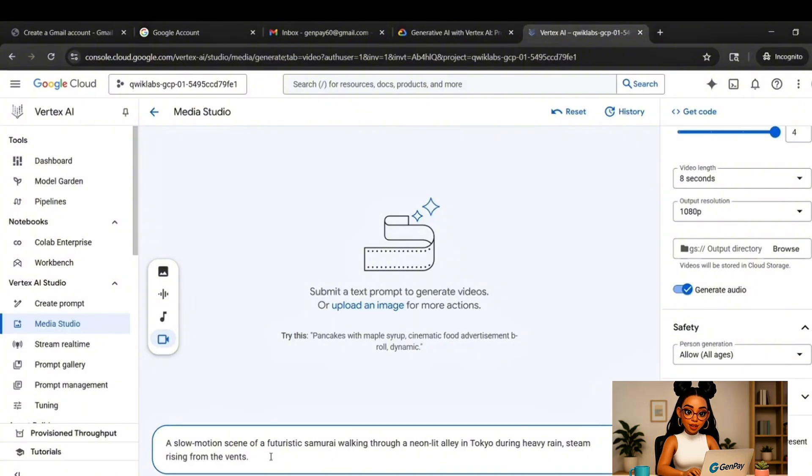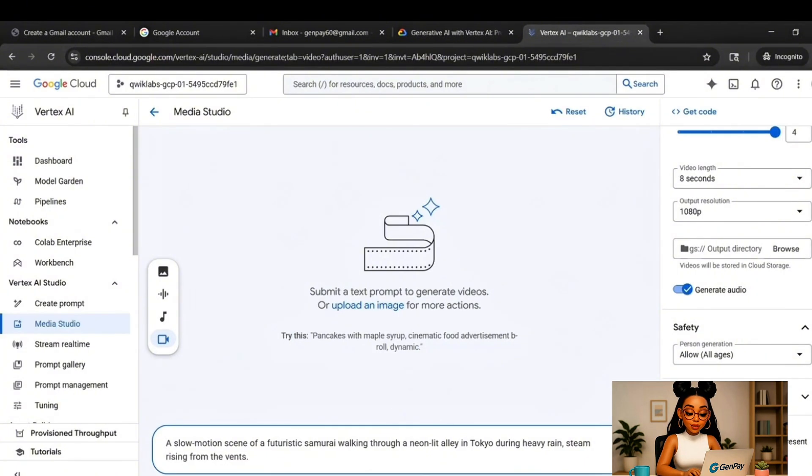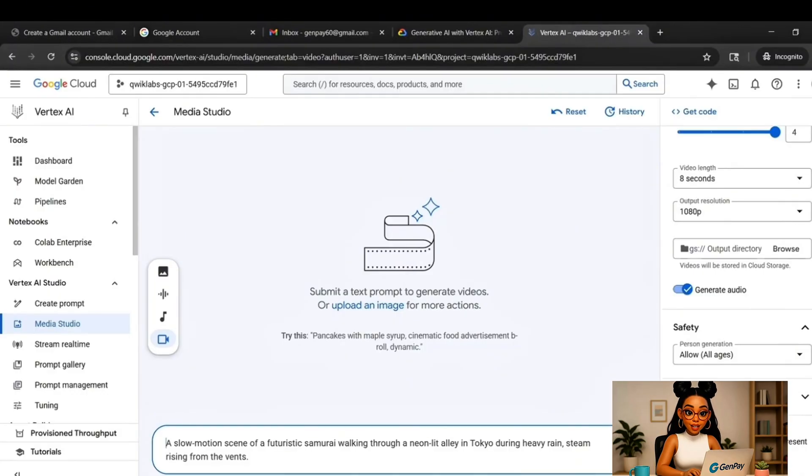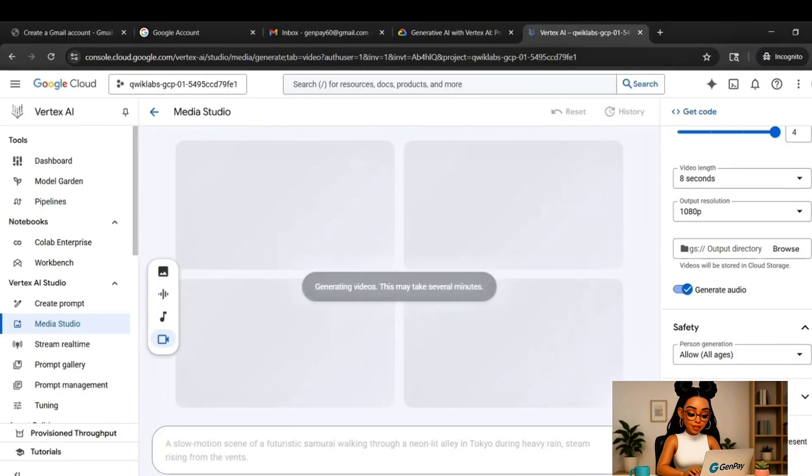It'll take about a minute or two, depending on how complex your prompt is. The system is building visuals, syncing audio, and rendering the video.